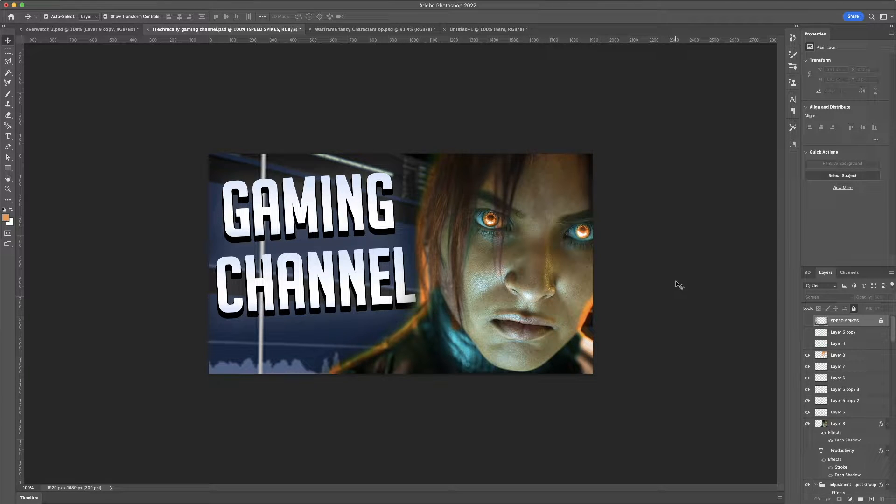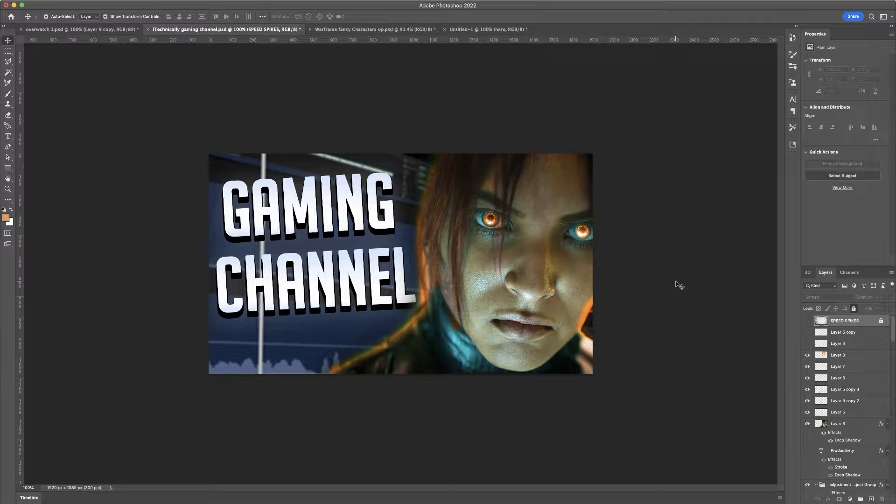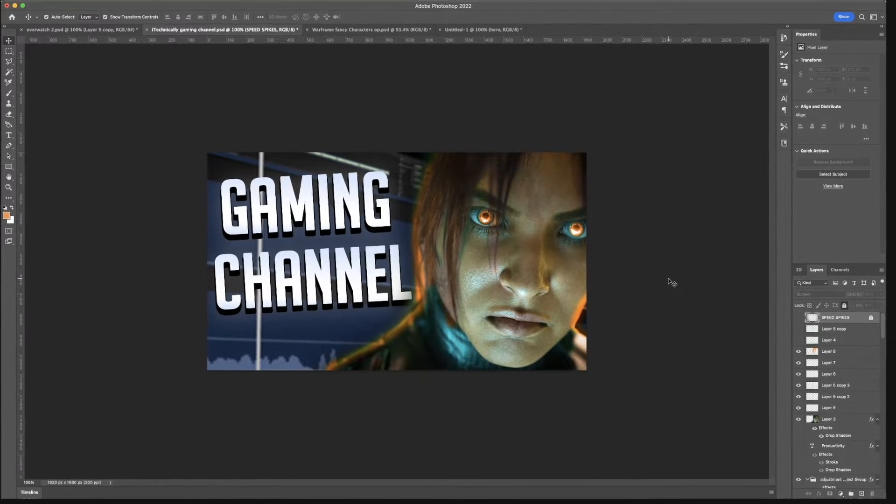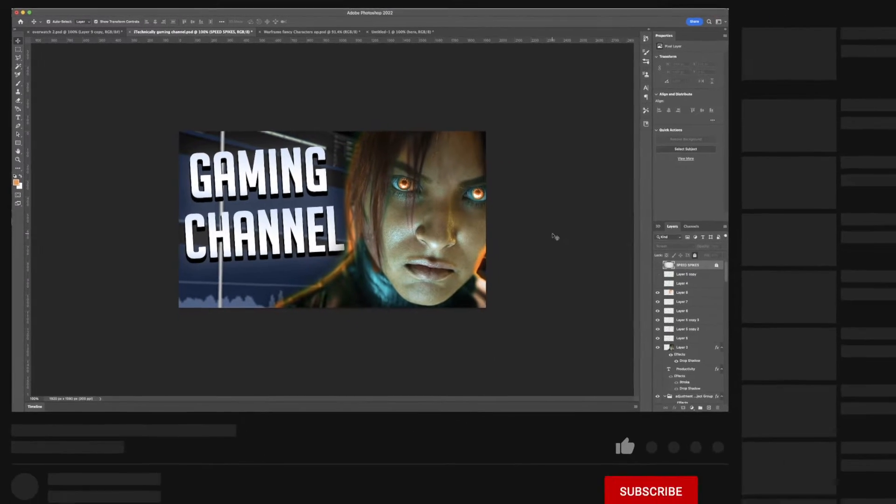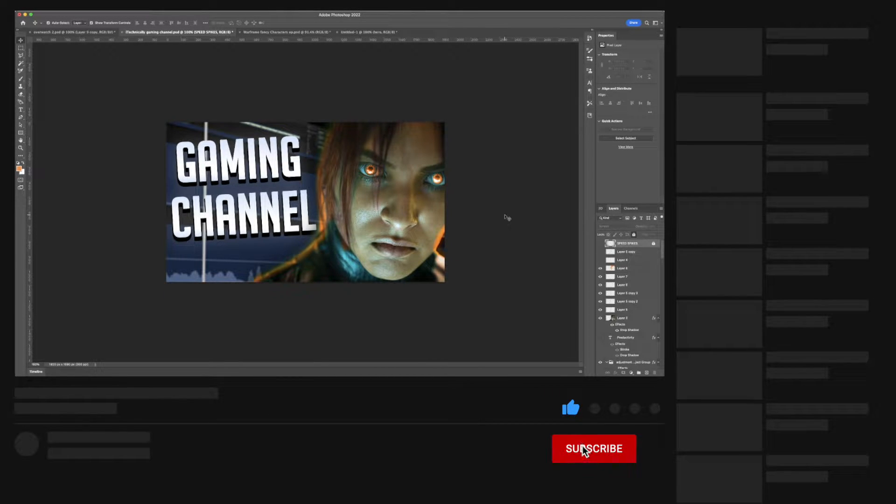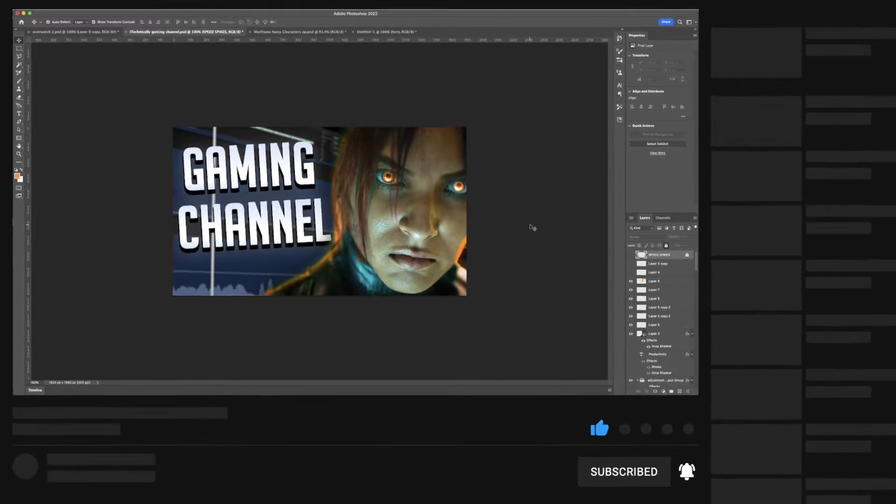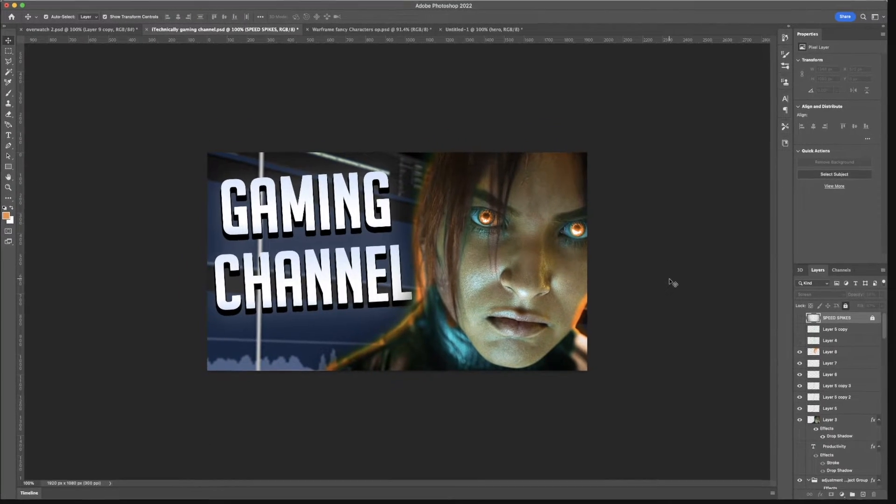Hi, welcome back or welcome to the channel. I'm going to show you guys exactly how to create a gaming thumbnail. If you guys would like more of this type of video or just more content in general, feel free to subscribe to the channel. But without further ado, let's begin.